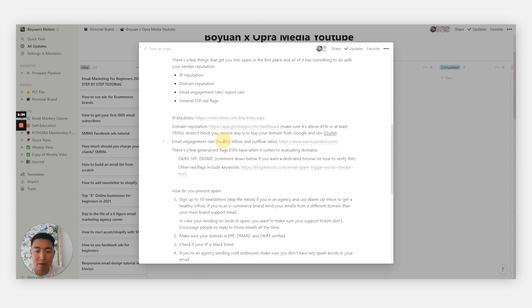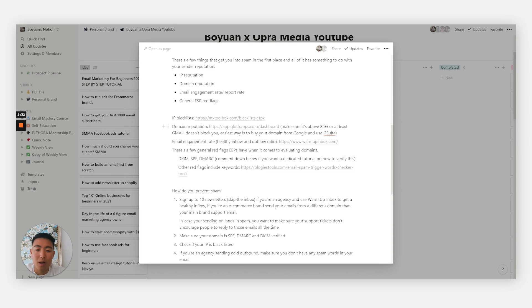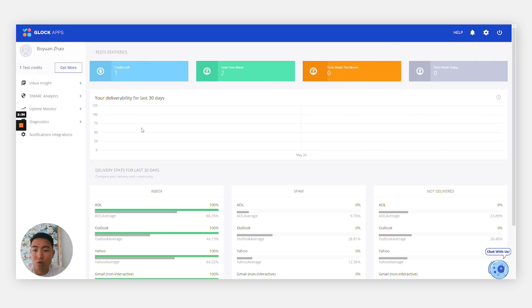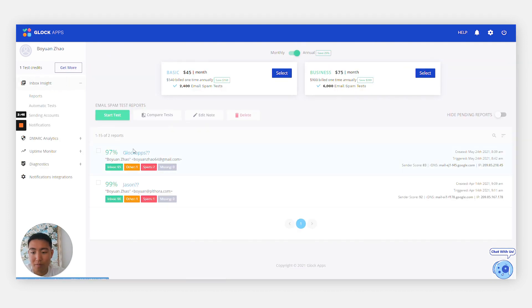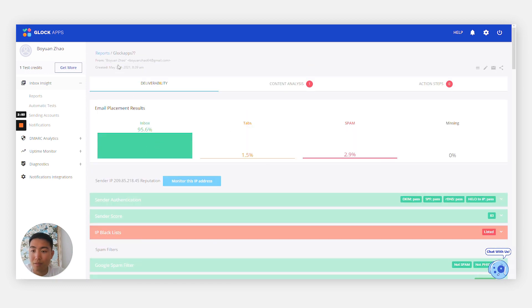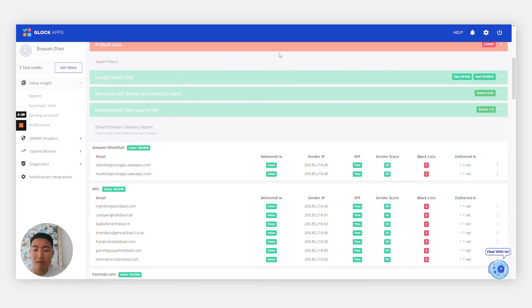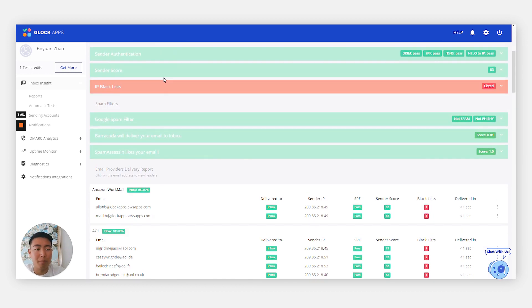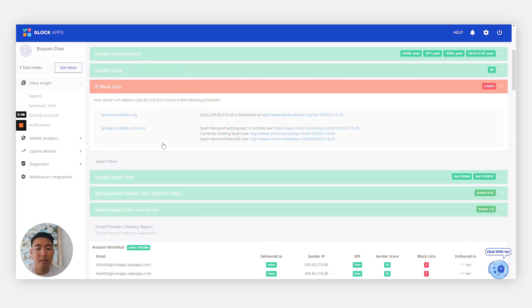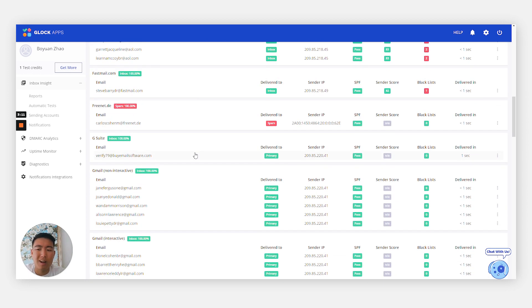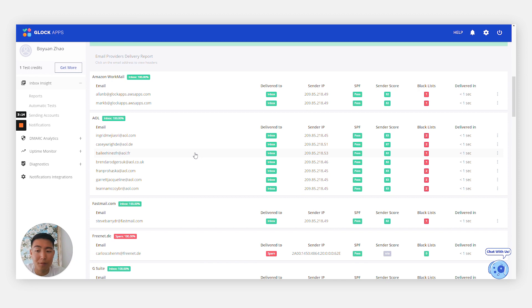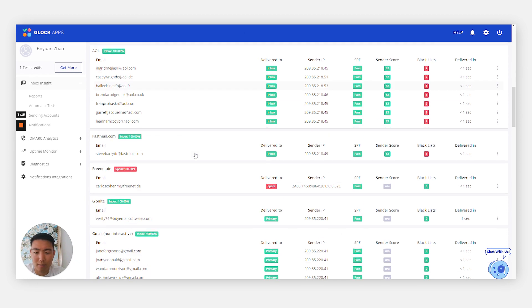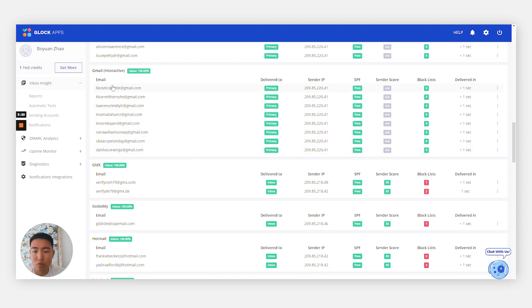Next is domain reputation. This is essentially using Glock apps to do a spam test. Make sure when it comes to your reports, you want to have above 85% deliverability. I'll show you some of mine. This is one I did in the past. You can see my deliverability is really good with my typical cold emails. It's 95%. I was on some IP blacklists, but it's not a big deal, just because it's only two. Once it goes above three to five, that's where you should be concerned.